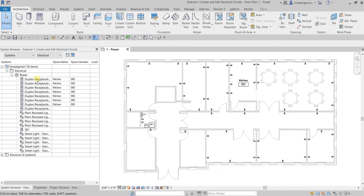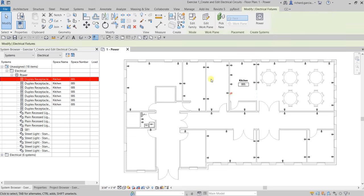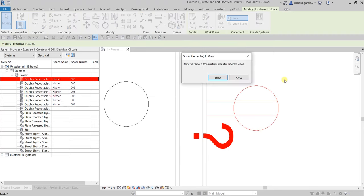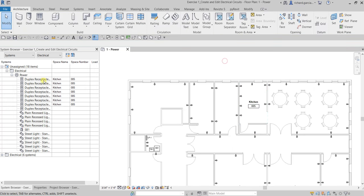To create a circuit, you need to select the fixtures that are not part of a system. When you click a receptacle in the System Browser, Revit will highlight it in your floor plan. If your floor plan is too big, there is a 'Show' option that will take you straight to that particular element.